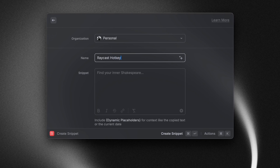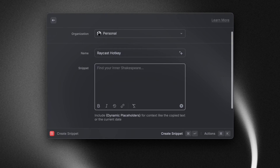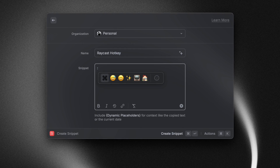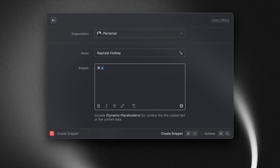Well actually, there is a way you can do that. If you type in colon, Raycast will show you an inline emoji picker. That means that you can use your emoji picker including your pinned emojis from anywhere within Raycast.